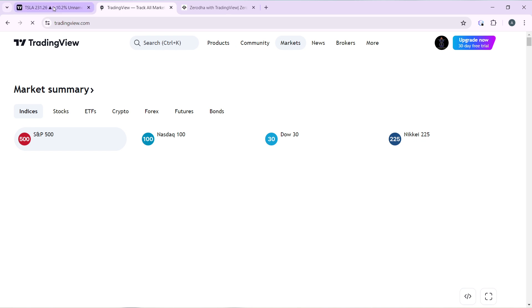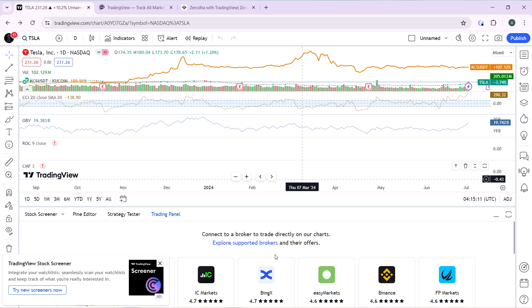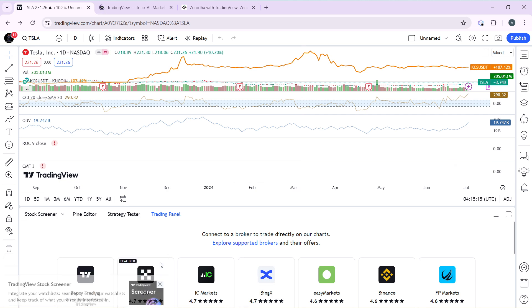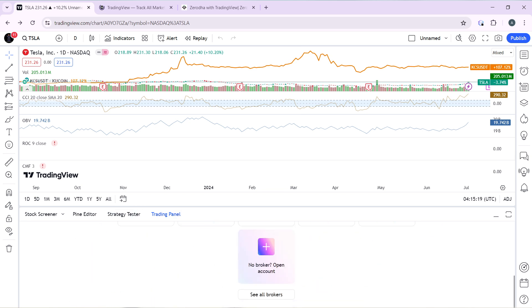So let's say Tesla. So let's say you have upgraded and you want to connect Hanko Trade now. So you can enter into the trading panel and after doing that, go ahead and click on See All Brokers.